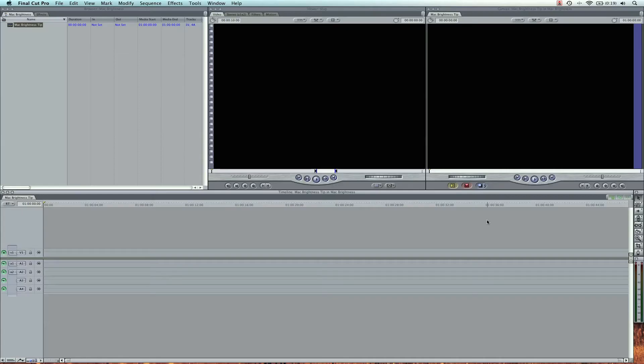Hey, what's up? Zach King here and I'm going to be showing you a quick, really awesome Mac brightness tip and volume tip actually.